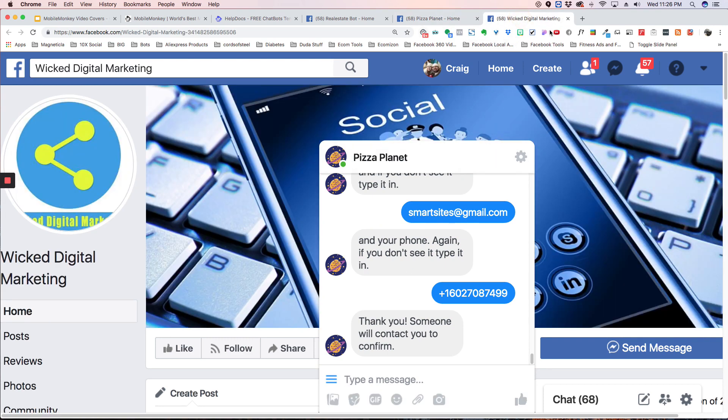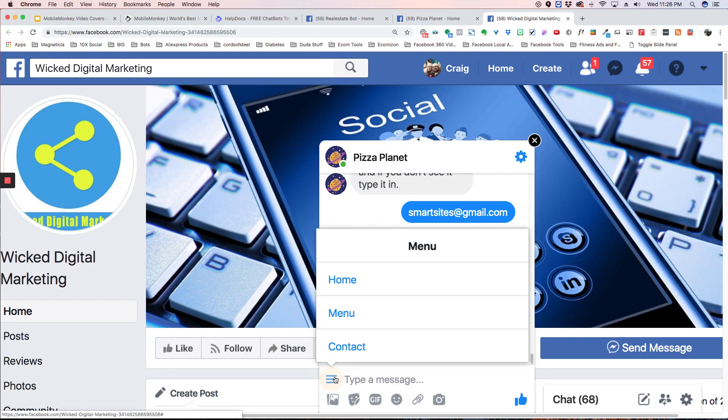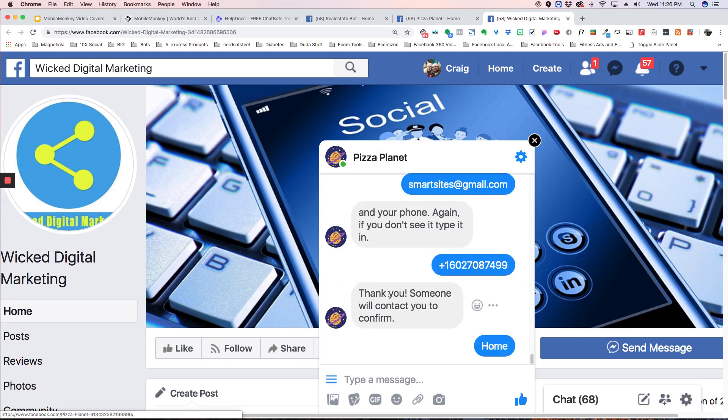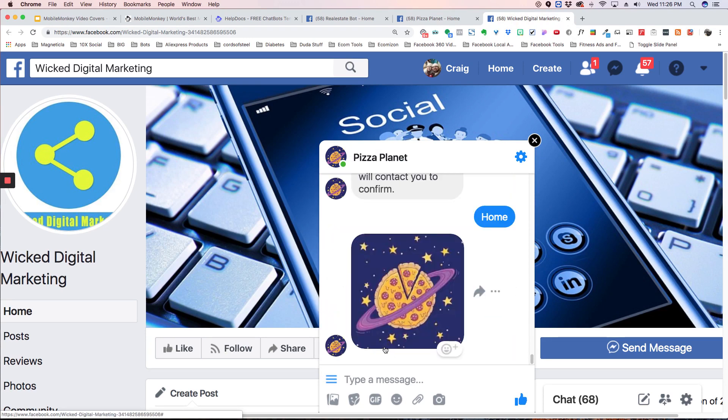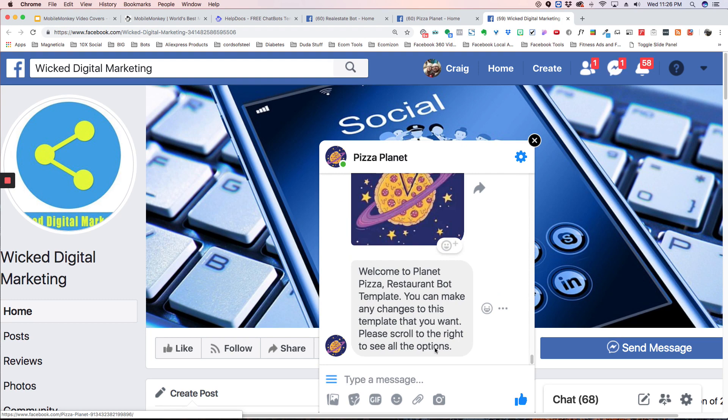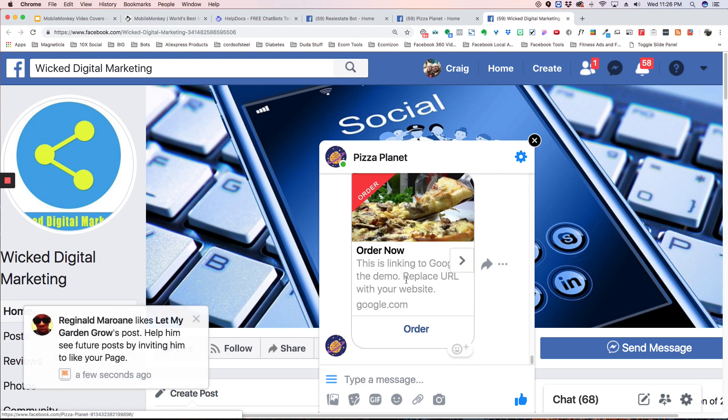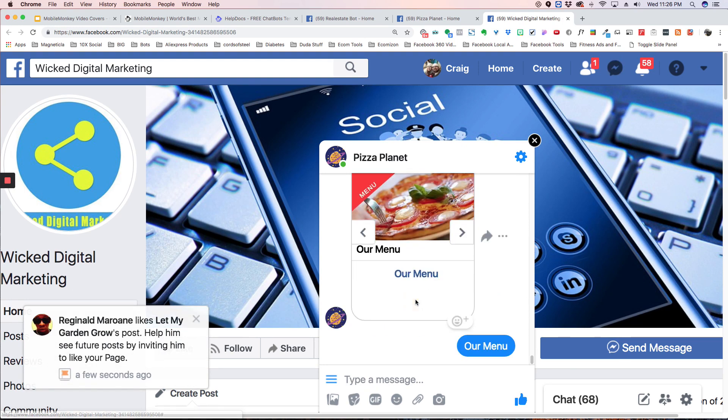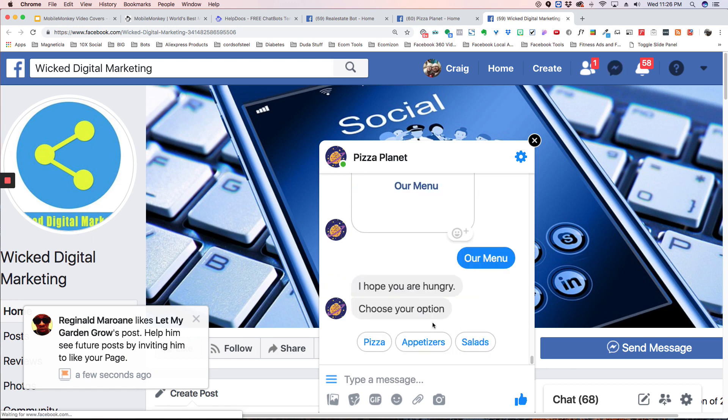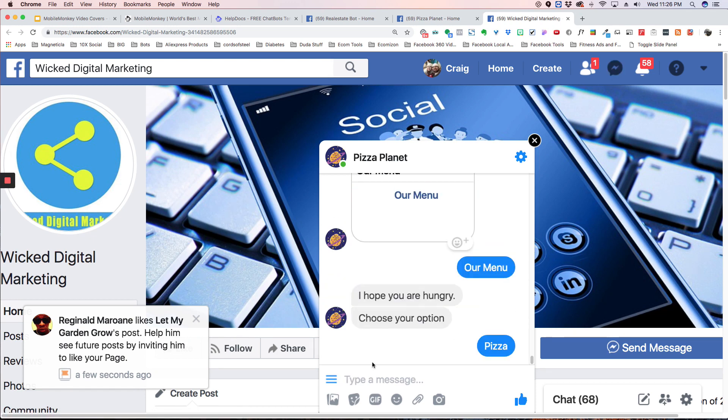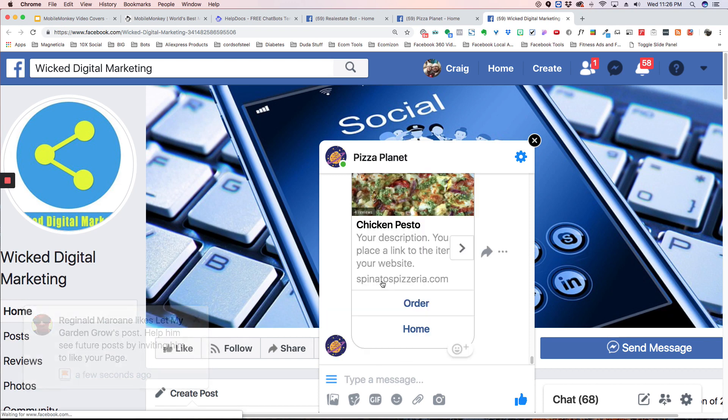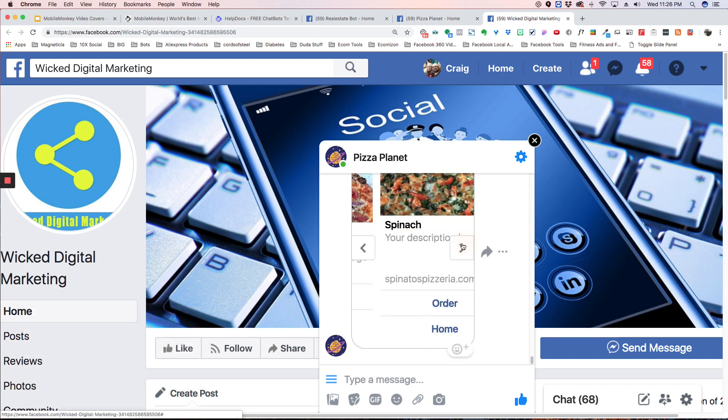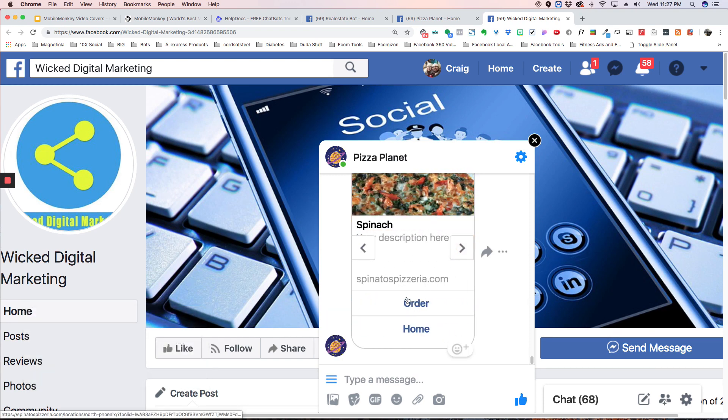We also have a digital marketing one. Again, it's the same type of thing. Your logo, your message, and then the different things that you want to offer, your menu. We have to choose pizza, and then you can put the different pizzas you have, and then you can order. So that's just a quick thing.